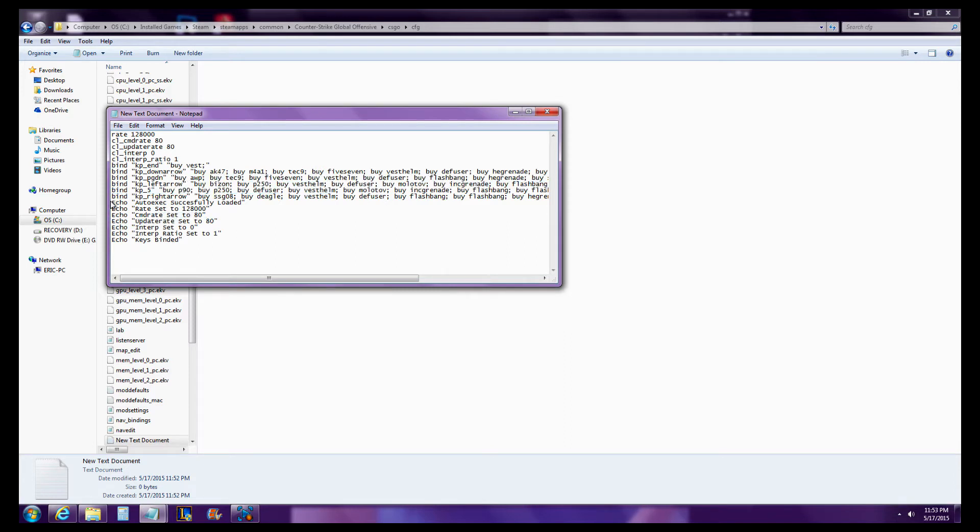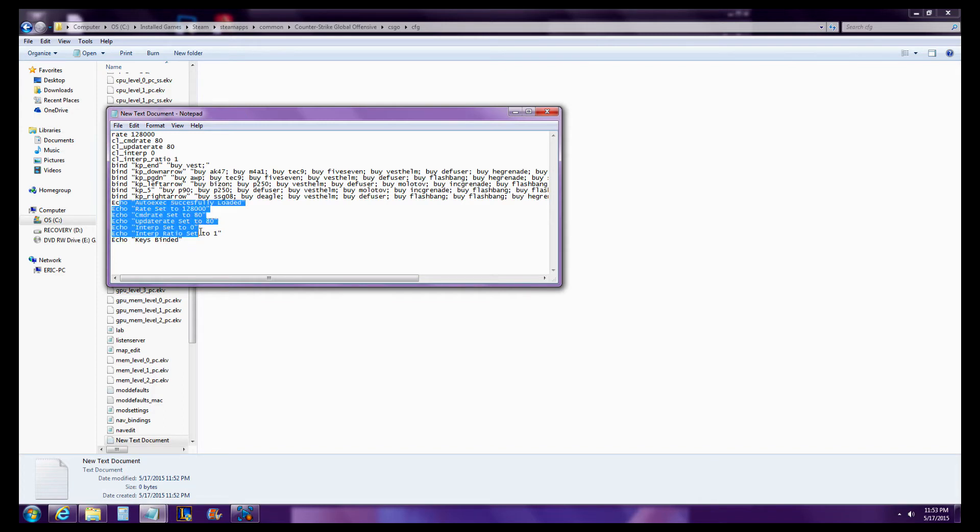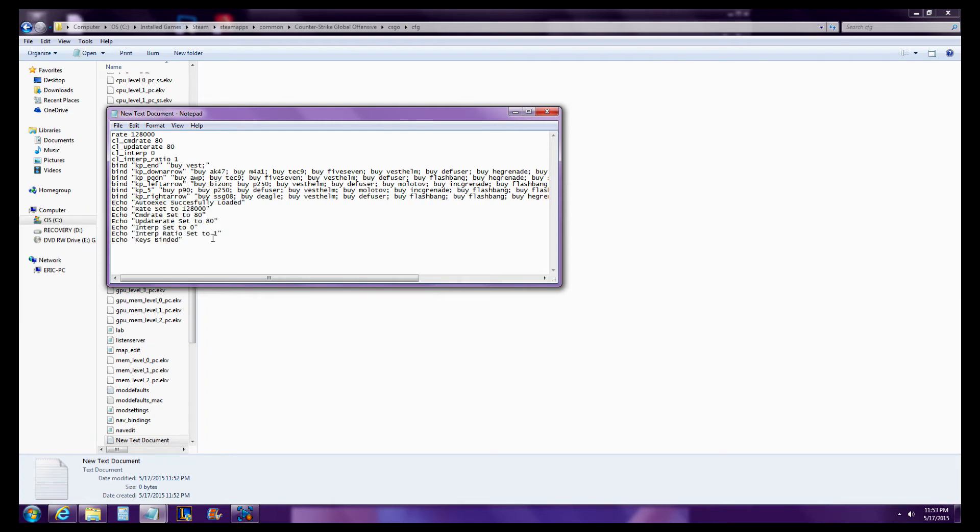And then right here, it says Echo. And then I put in to Echo that it auto-exec successfully loaded. Echo keys binded. So what this means is when I open up console, as soon as I load up Counter-Strike Global Offensive, this will be echoed in the console. So this is what the console will say. That's how I know that all of this has been successfully loaded.